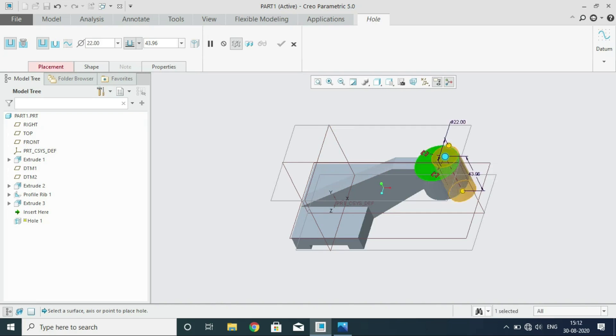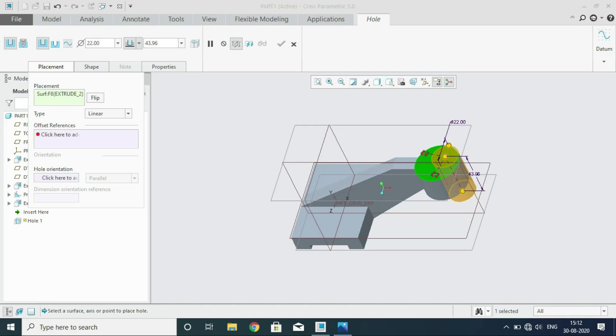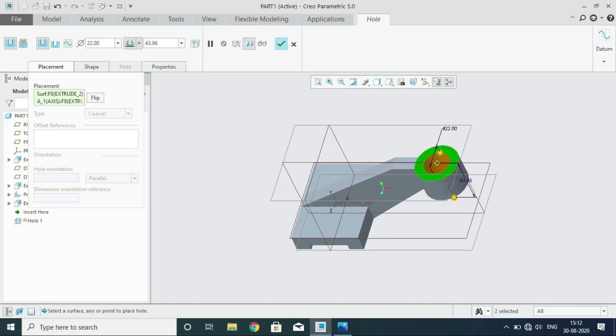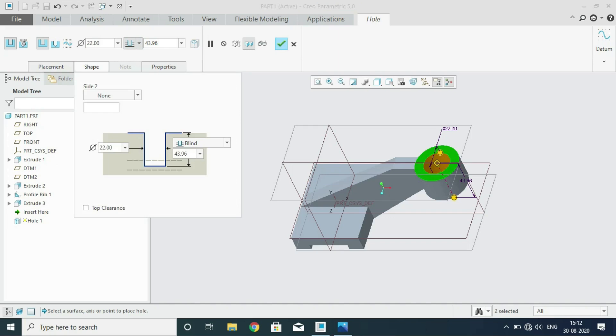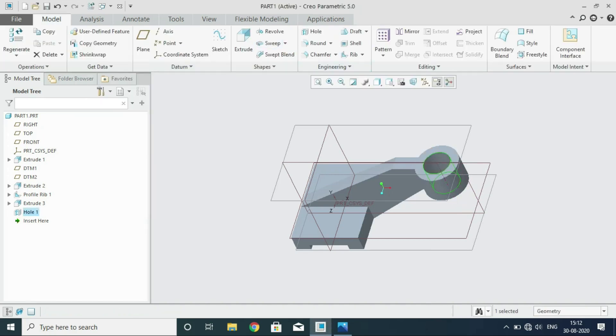We have to select the surface. Then in the placement option we have to press the control button. Before pressing the control button, that is going for select the option coaxial. Now press the control button and select the axis. That's enough. All you to go change which is through all. Then the hole is drawn for you. To make use appropriate commands for creating what you want using Creo. Creo will help you that.